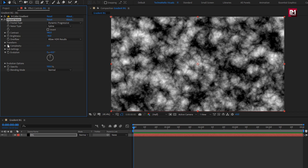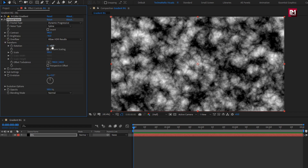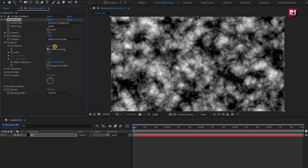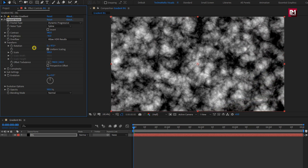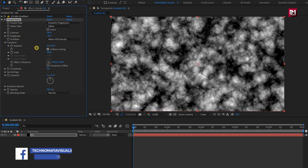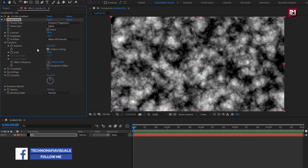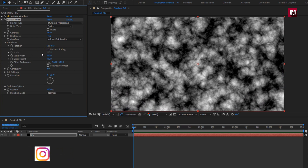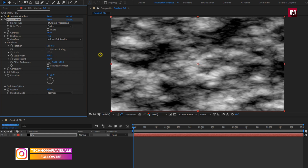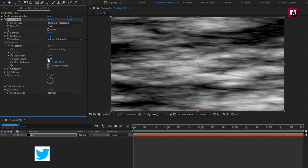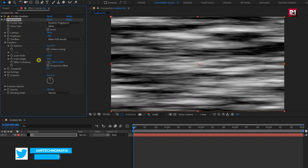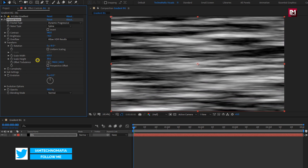Now in transform, here if you want you can set the rotation value, or you can keep it as it is. Uncheck the uniform scaling. Here we will increase the scale width value to near about 600, and reduce scale height to near about 30.